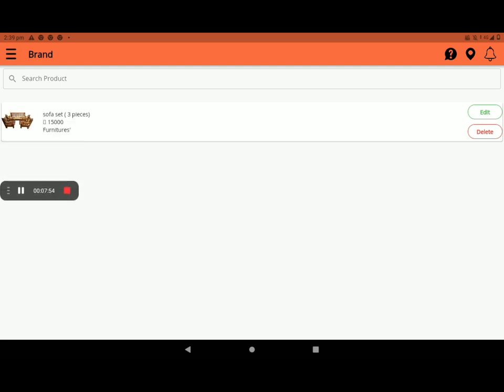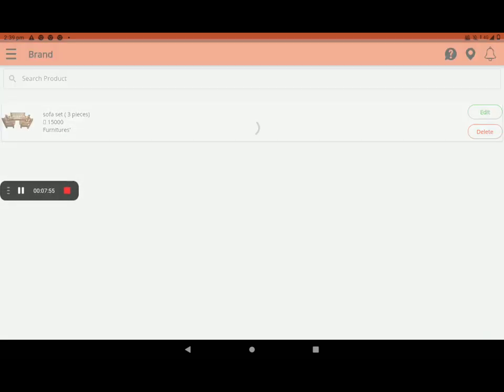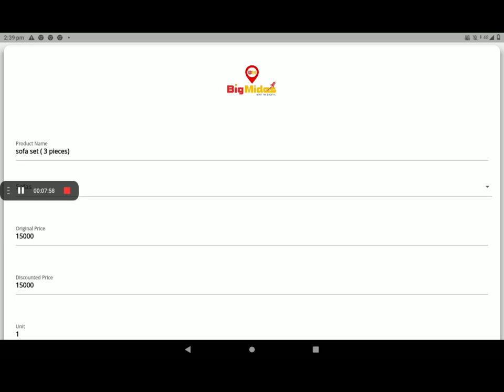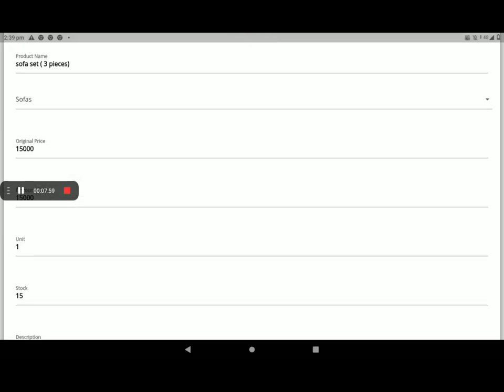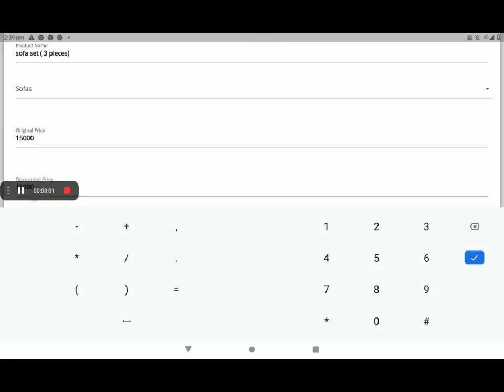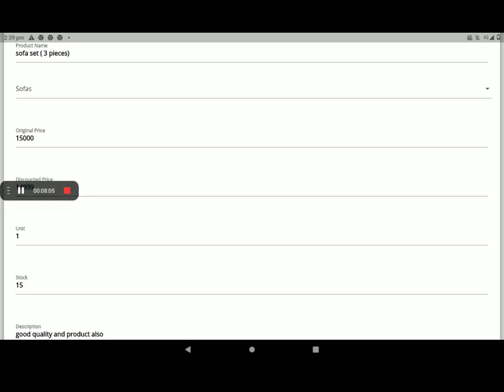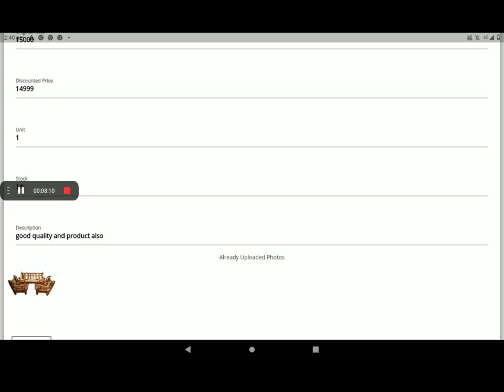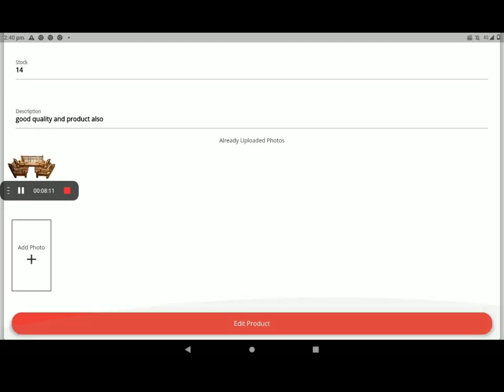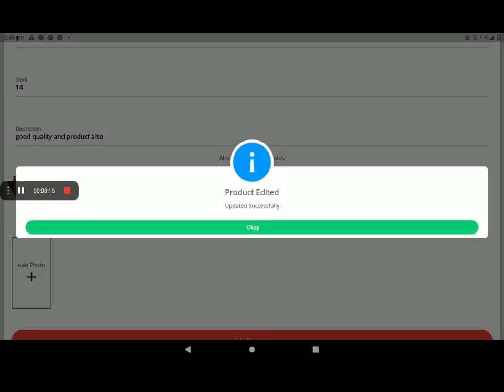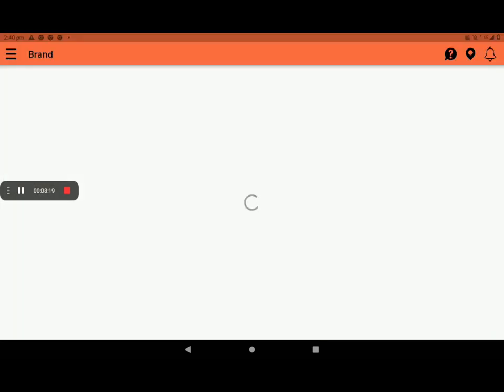If you want to edit the product, you can edit like this. Now I am changing discount price, 14,999, and number of stock 14. Next, click on edit product. It's successful. Update is successful. Click on OK.